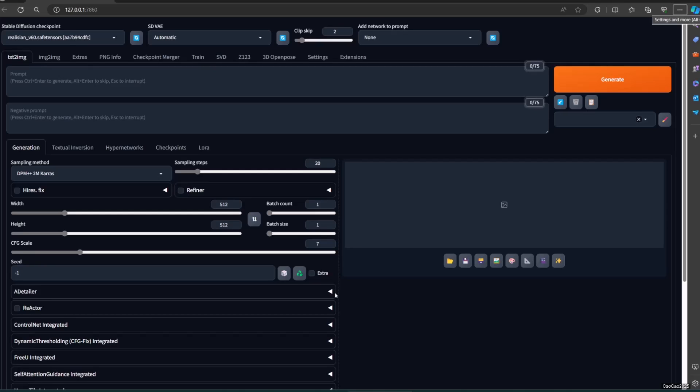There are actually two models in text generation web UI to describe an image. The first is CLIP, or Contrastive Language Image Pre-Training. The second is Deepbooru.